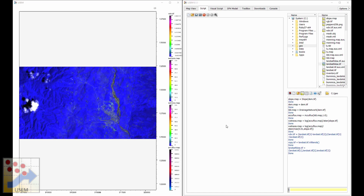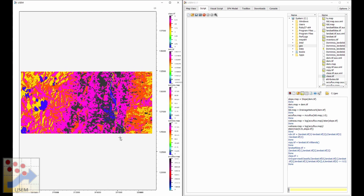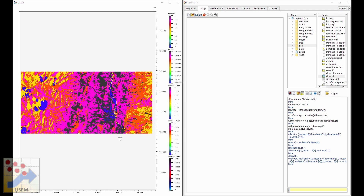Lysen also supports many algorithms for multispectral data, including classification — unsupervised or supervised. We can do an unsupervised classification using the k-means algorithm on the first five bands of the data. Running this classification algorithm, it completes quickly, and as you can see the k-means algorithm has classified the data for us.